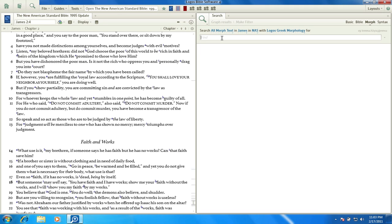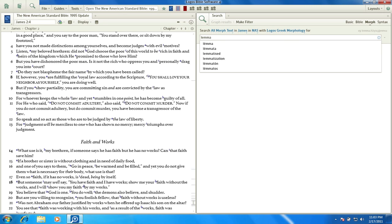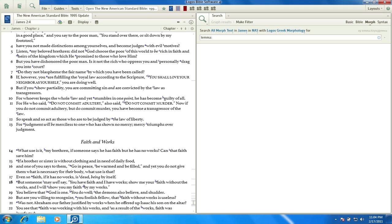The easiest way to do that is simply to type the word lemma with a colon after it. A lemma is the lexical form of the word — the dictionary form of the Greek word. For example, in English, if I had the sentence 'I went swimming' and you wanted to look up the word swimming in a dictionary, what would you look up? You'd look up the word swim. That would be the lemma, or lexical dictionary form of the word.